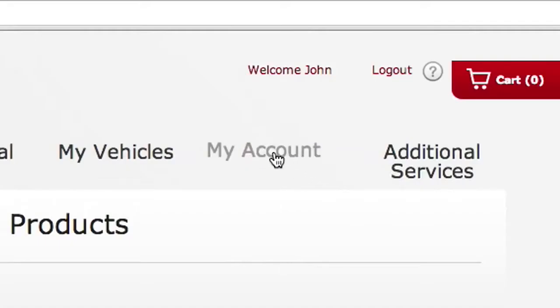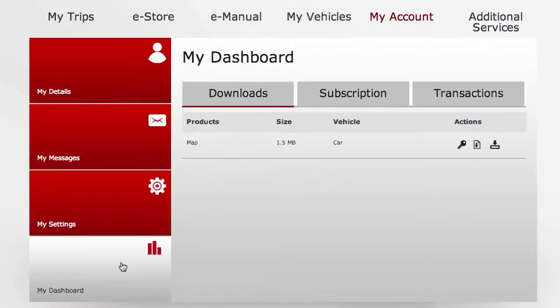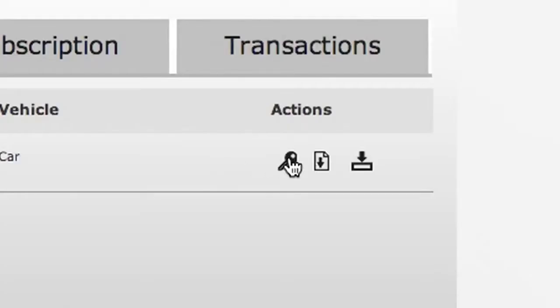Your product can now be viewed on your account page. Go to My Dashboard and Downloads. Here you will see three icons next to your purchase. To enable the map update, you need to click on the key icon.